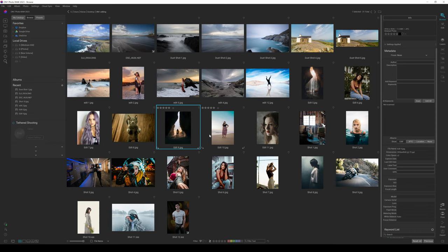The general idea is that this is going to make masking and editing your photographs an awful lot easier. I could talk about this many times, but the easiest way is to show you how it works — and also how it doesn't work so well. Check out the chapters below if you want to skip forward to a relevant section.